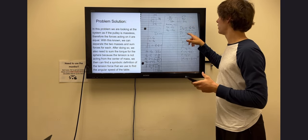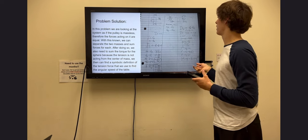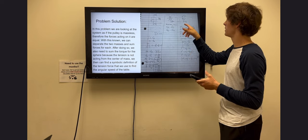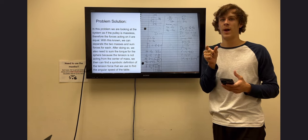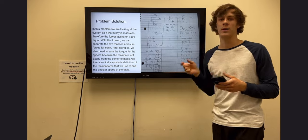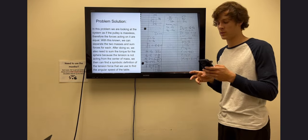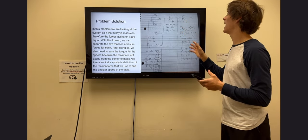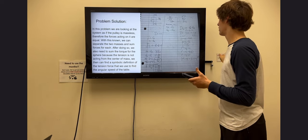Now, looking at the sphere, it's going to have motion only in the y direction, and it's also going to have a bit of torque on it. We know this because the tension force is acting at a distance away from the center of mass. That distance is going to be the radius that applies the torque. The gravitational force is not going to provide torque because it's acting on the center of mass, so there's no radius, making the torque be zero.